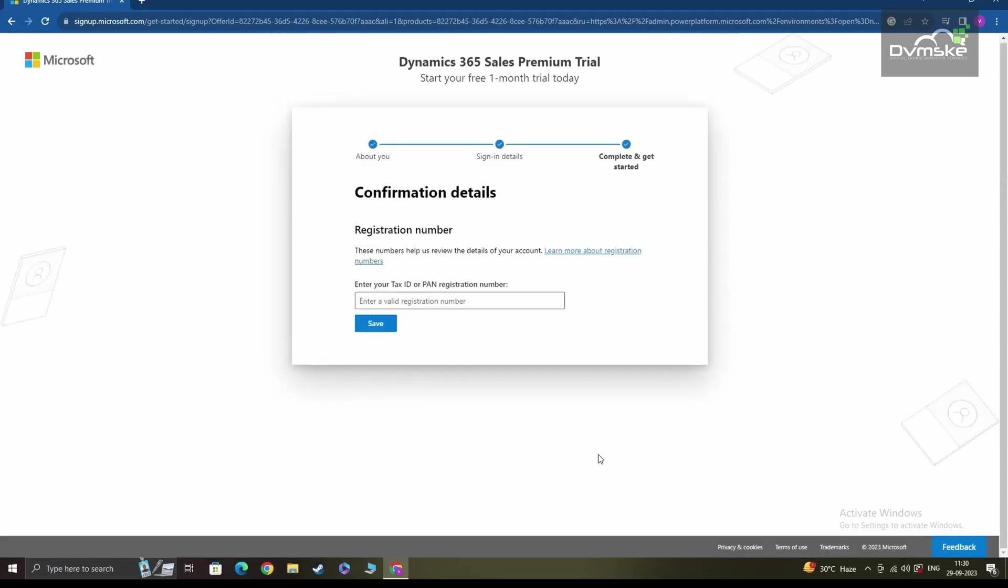The next detail it will ask you is to enter either your tax ID or your PAN registration number. In my case, I'll be entering the PAN registration number here. Post that, I can click on save and continue.